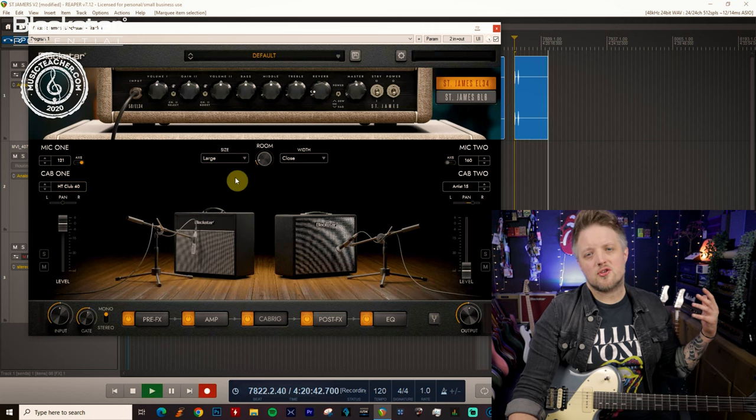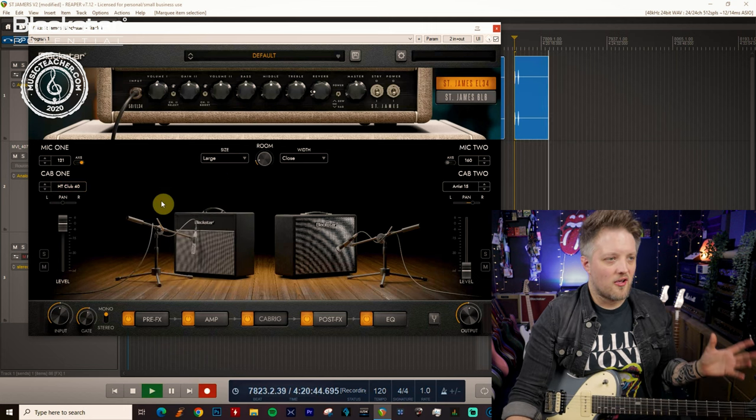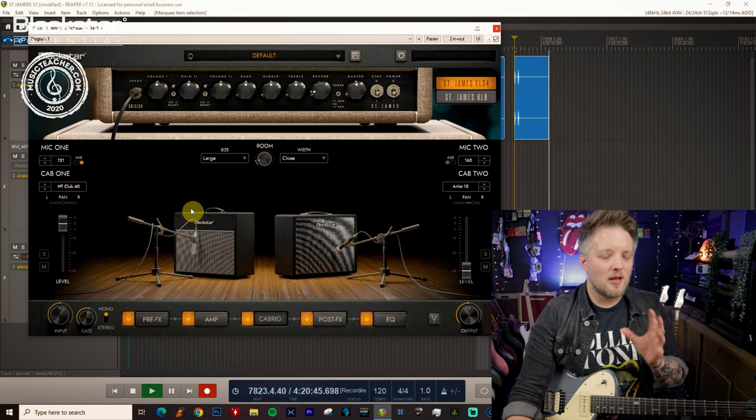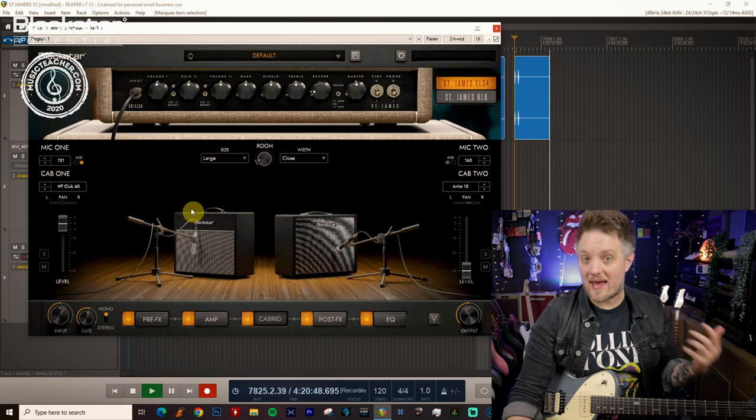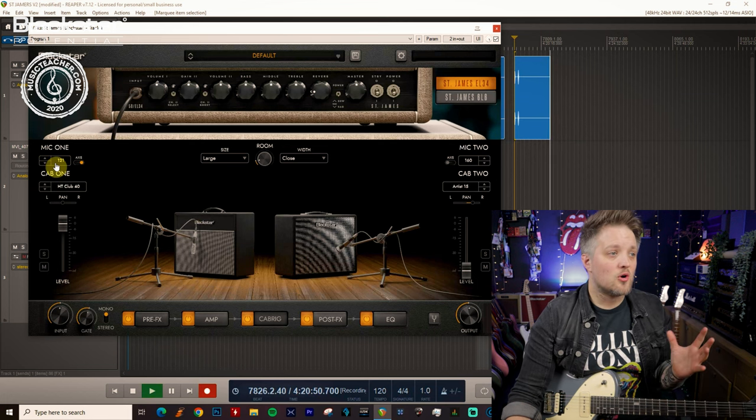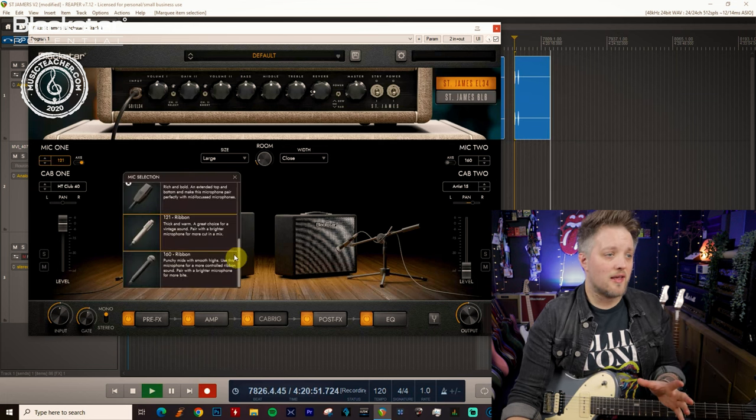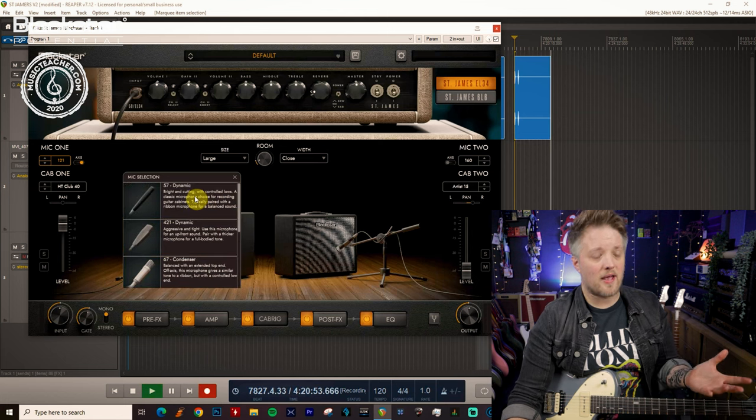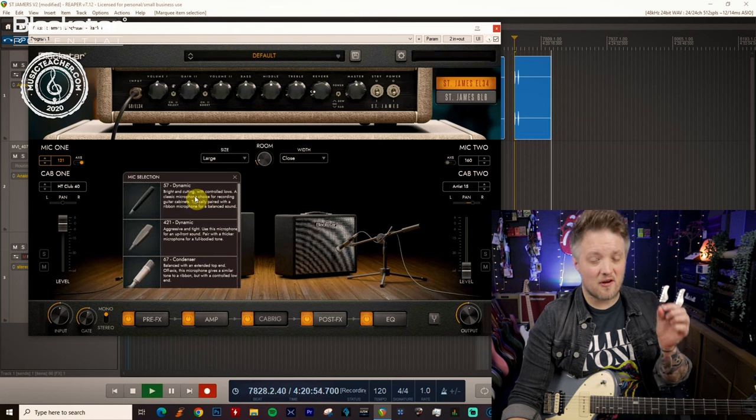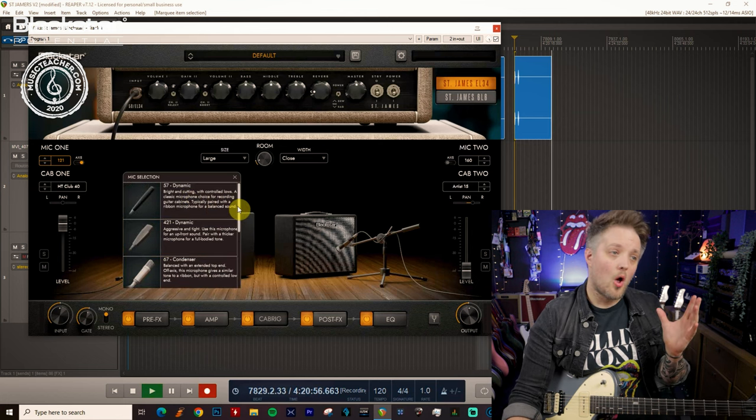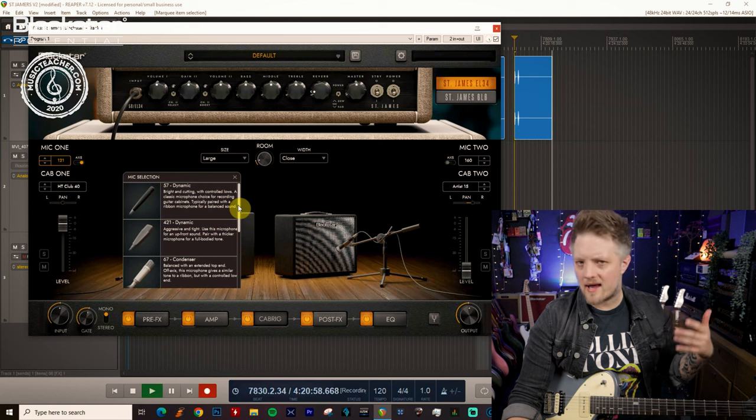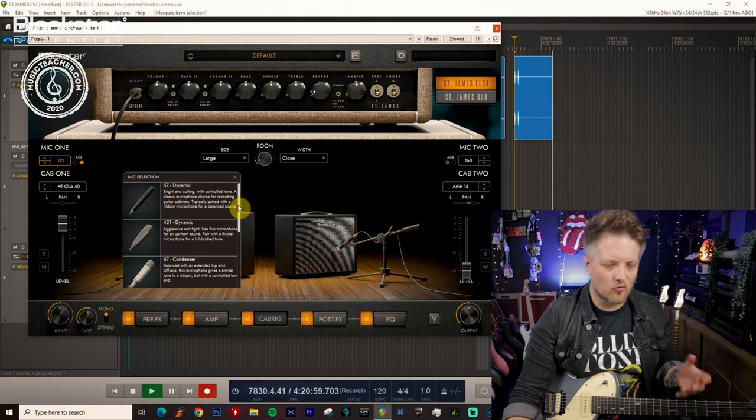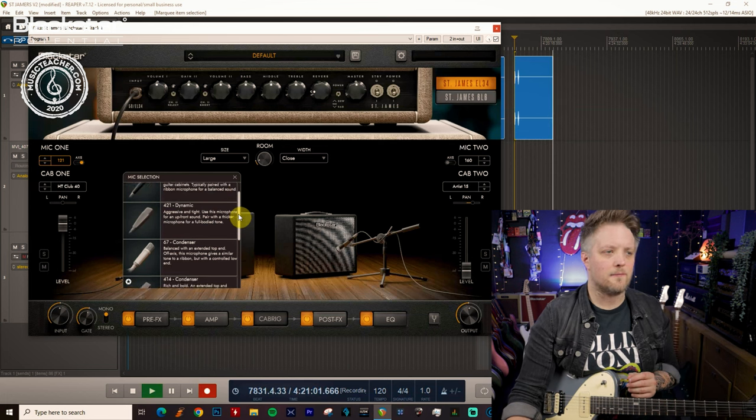Now when it comes to recording a great blues sound we actually have a little bit more headroom here to allow ourselves to have a very characterful microphone. So when we're choosing a mic we could choose something like a dynamic mic which is going to give us a very balanced and focused sound which is great for higher gain styles of music or rock or when we really want a lot of detail.